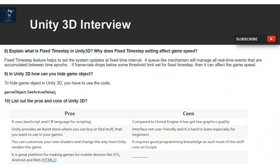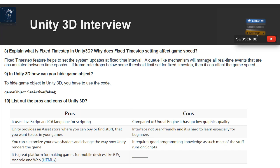Question 8: What is fixed time step in Unity 3D, and why does the fixed time step setting affect game speed? Fixed time step helps set the system to update at fixed time intervals. A queue-like mechanism manages all real-time events accumulated between time epochs. If the frame rate drops below the threshold set for fixed time step, it can affect game speed.